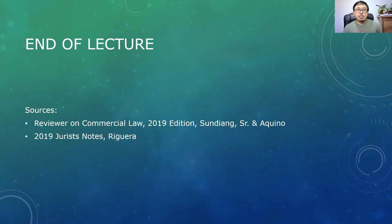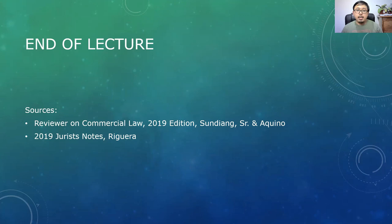That ends our lecture for today. General banking law covers a lot of topics. Sources used include the Reviewer on Commercial Law 2019 edition by Attorney Sundiang Sr. and Attorney Aquino, as well as the 2019 Jurist Notes prepared by Reguera. My name is Mark — have a wonderful day. Goodbye, I'll see you next time.